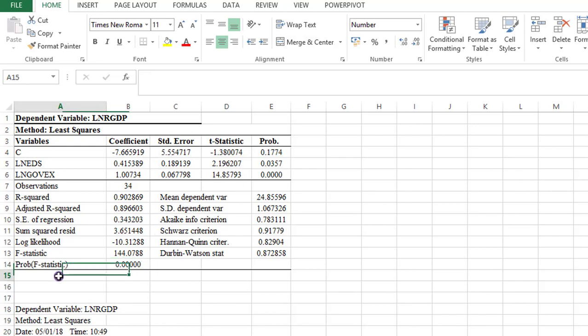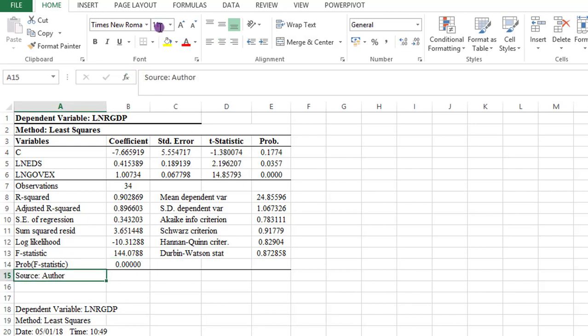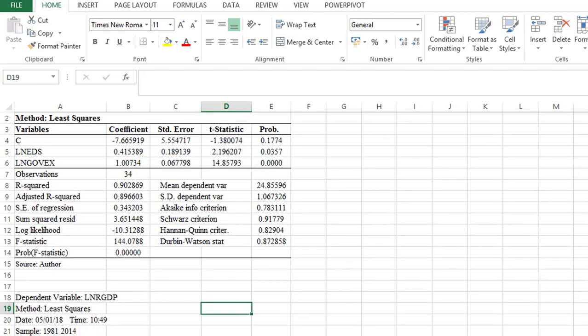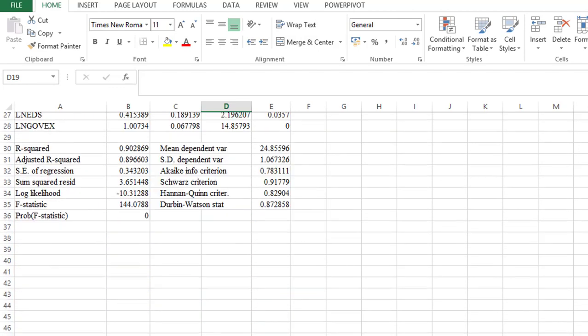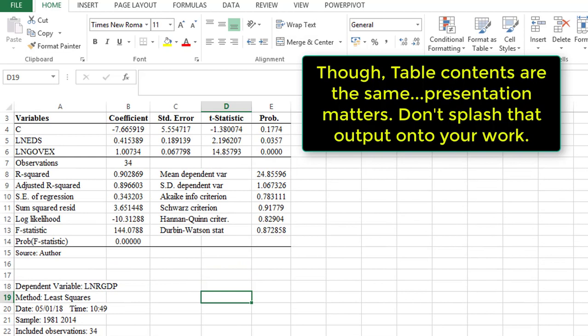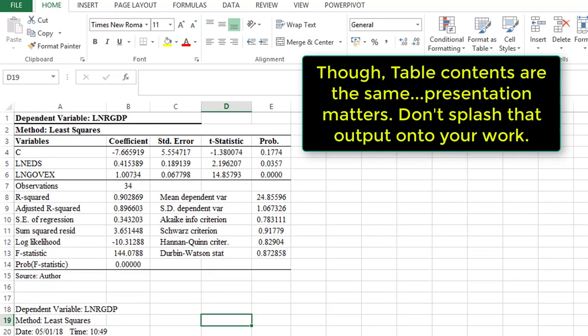So everything looks good now. Lastly, I just simply write source. For the font size for the source, I can use 10. So now see what we've done. Compare with what we brought from EViews. There's a big disparity. So even though the contents are the same, presentation matters. So please don't splash that output like that. Spend just a little time to make your table presentable.